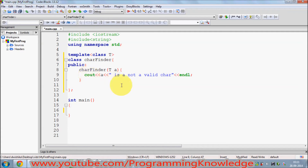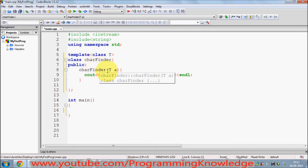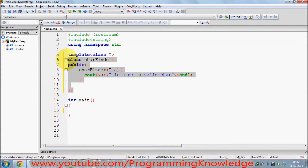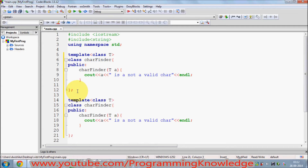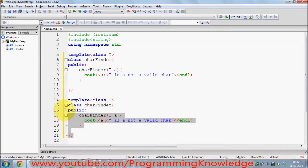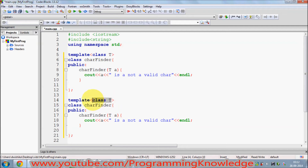This is a simple template class where T is the data type. Now, suppose I want to specialize this template class. Specialization means you can redefine a class to specialize in some particular data type. For example, I want to specialize my CarFinder class in order to find a character — to specialize in character.